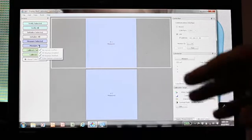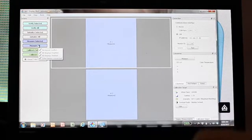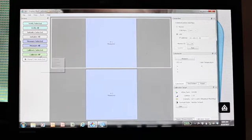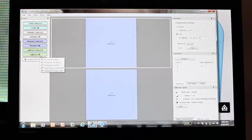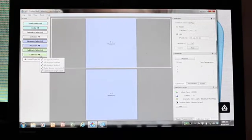The final step is going to be to calibrate all the units. This is the step I'm going to show you right now. A bunch of test patterns are going to appear on the screens themselves, and then we're going to utilize our color sensor to communicate with the software itself and actually calibrate the displays.